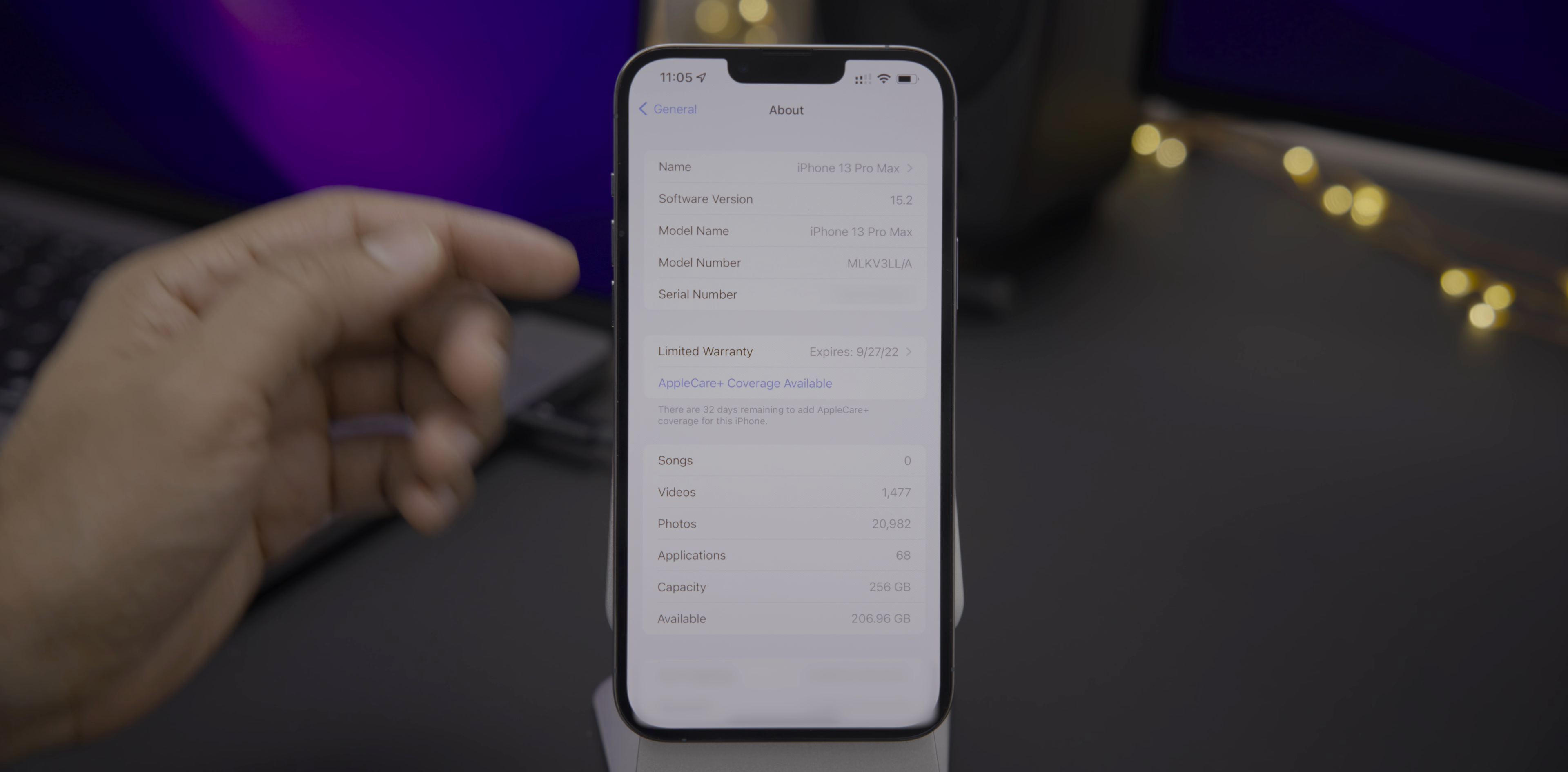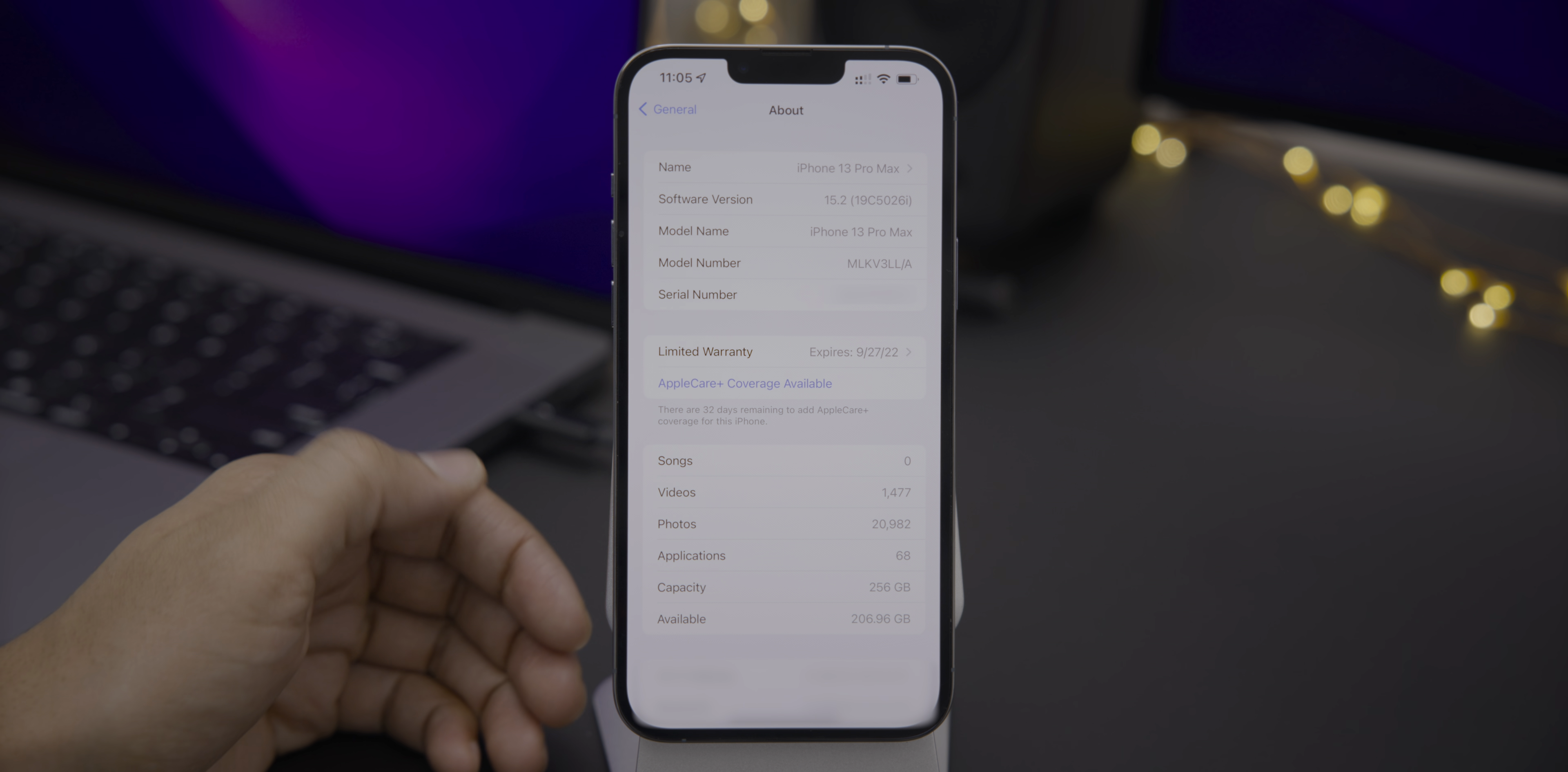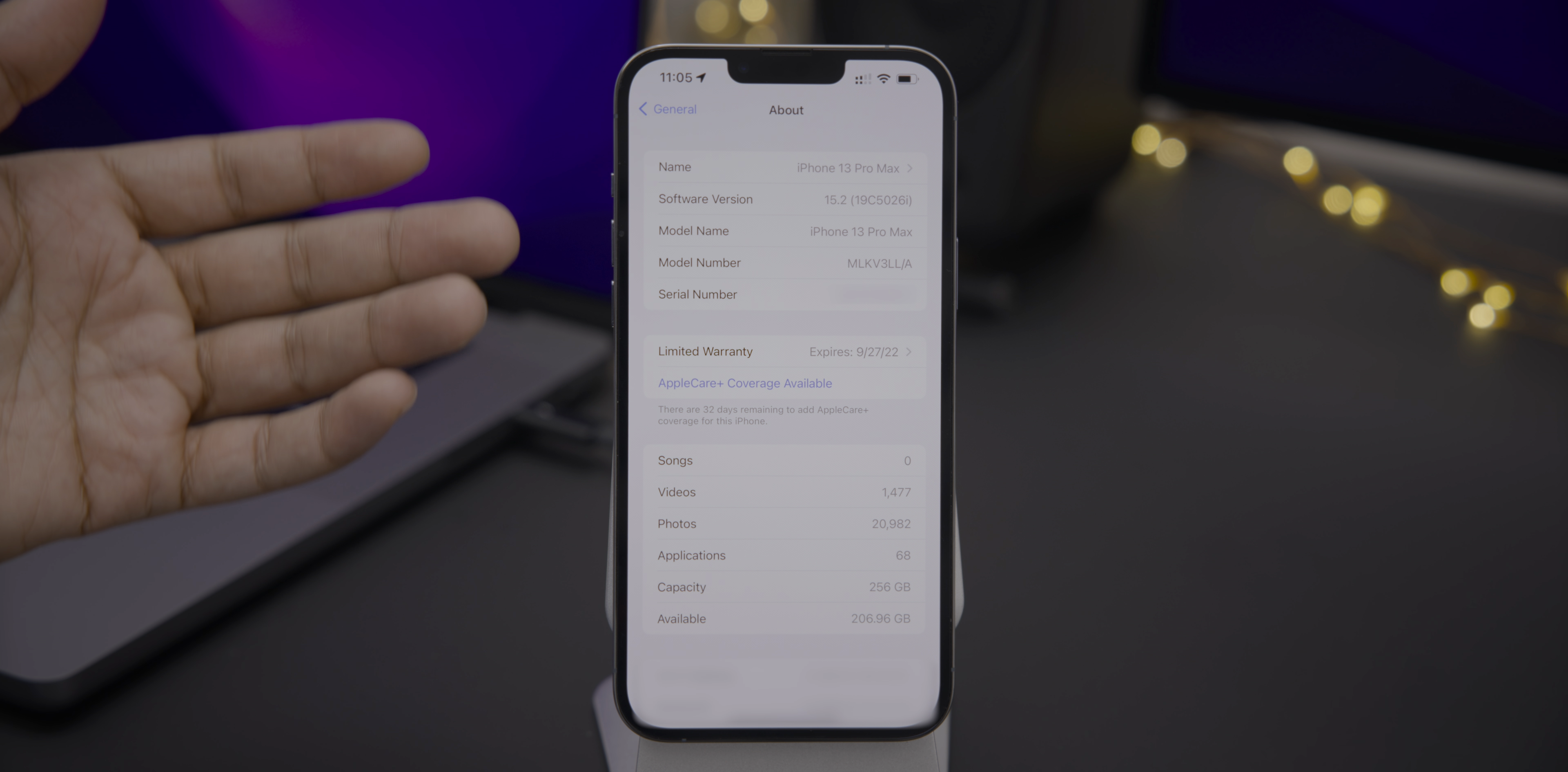Here we go, software version. You can see iOS 15.2, Developer Beta 1, we'll tap it to reveal the build number, 19C5026i for the iPhone.